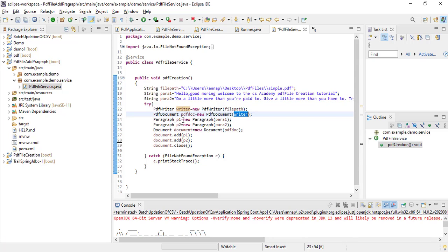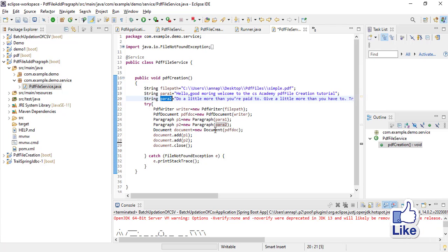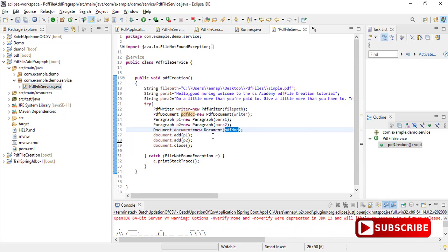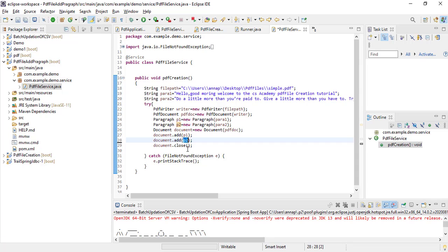Then I created two paragraph objects: Paragraph p1 and p2, passing the paragraph text. Then I created the document object, passing the PDF doc reference. Then I am going to add these paragraphs into the document and then close the document.